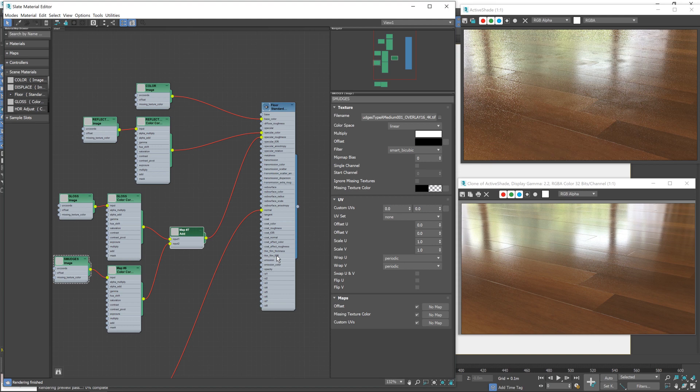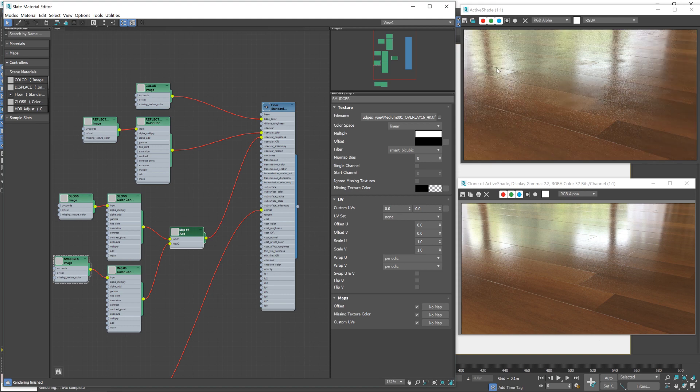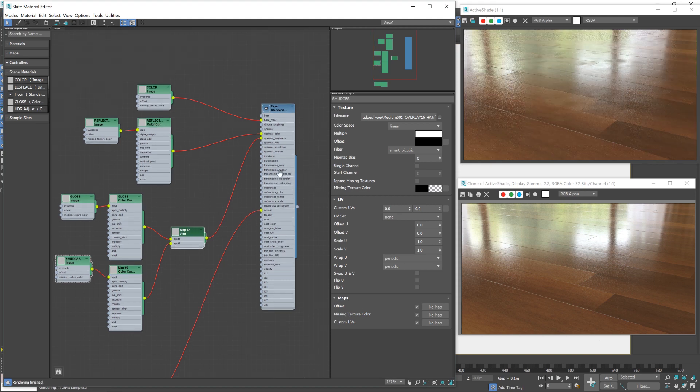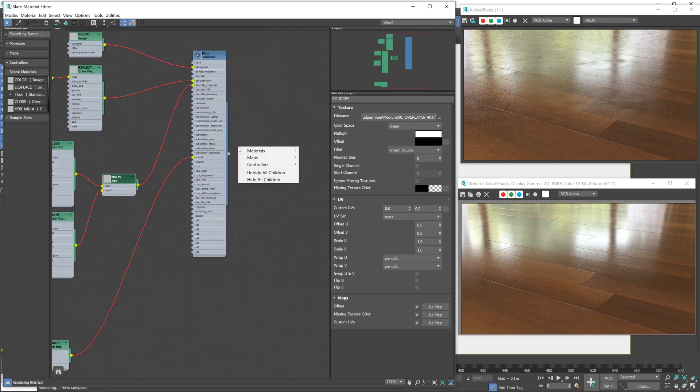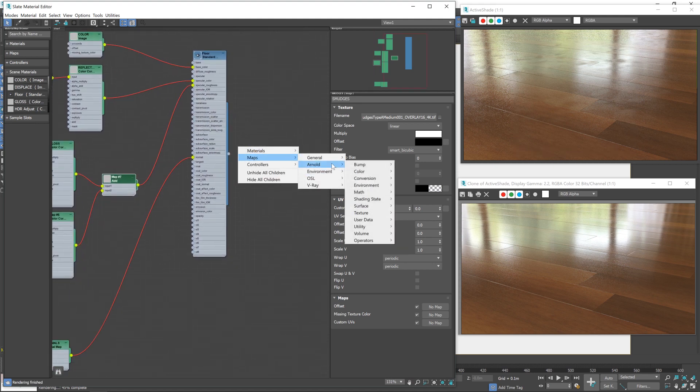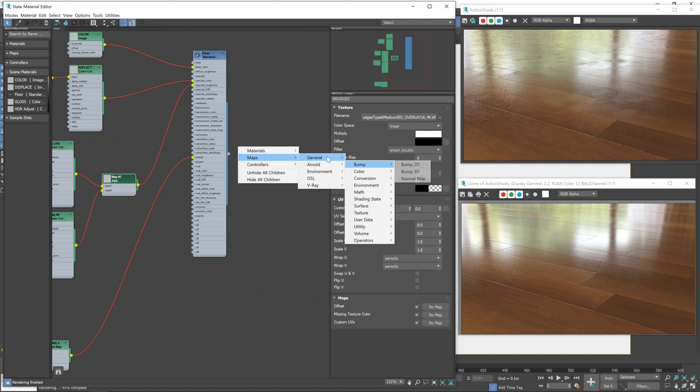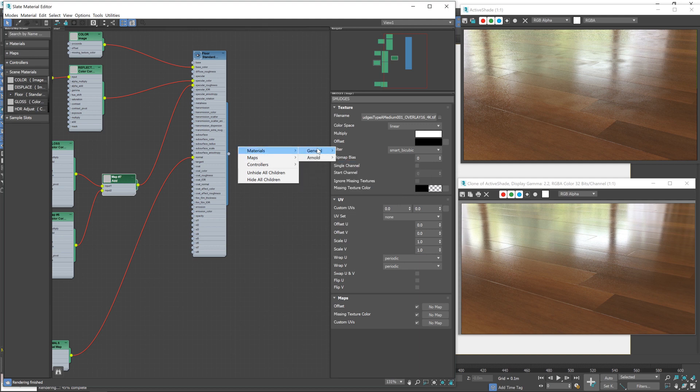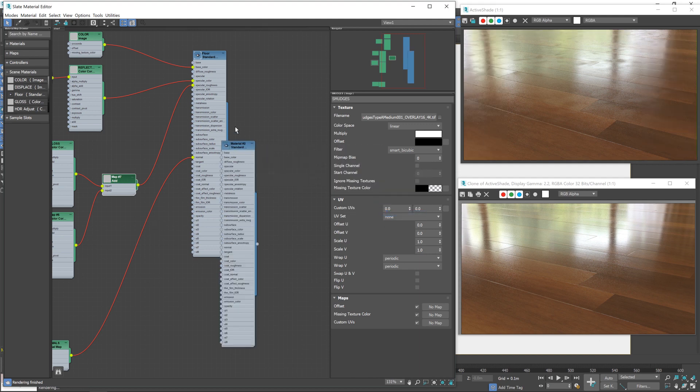There we go. Now the tiling's a little off there. What we'll do actually, so we can see what our maps are doing, I'll show you a little technique here where we'll create another Arnold surface shader. There we go.